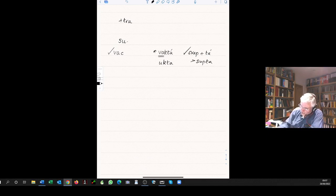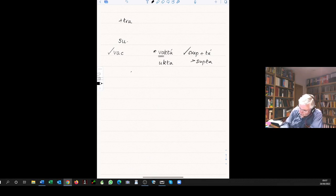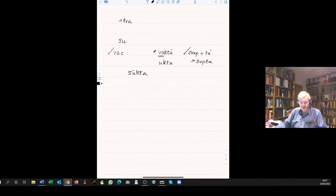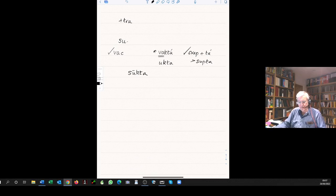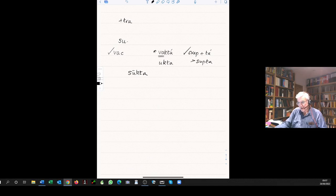Which Eginus translates as a hymn, but literally it just means something that's well-spoken, well-said.